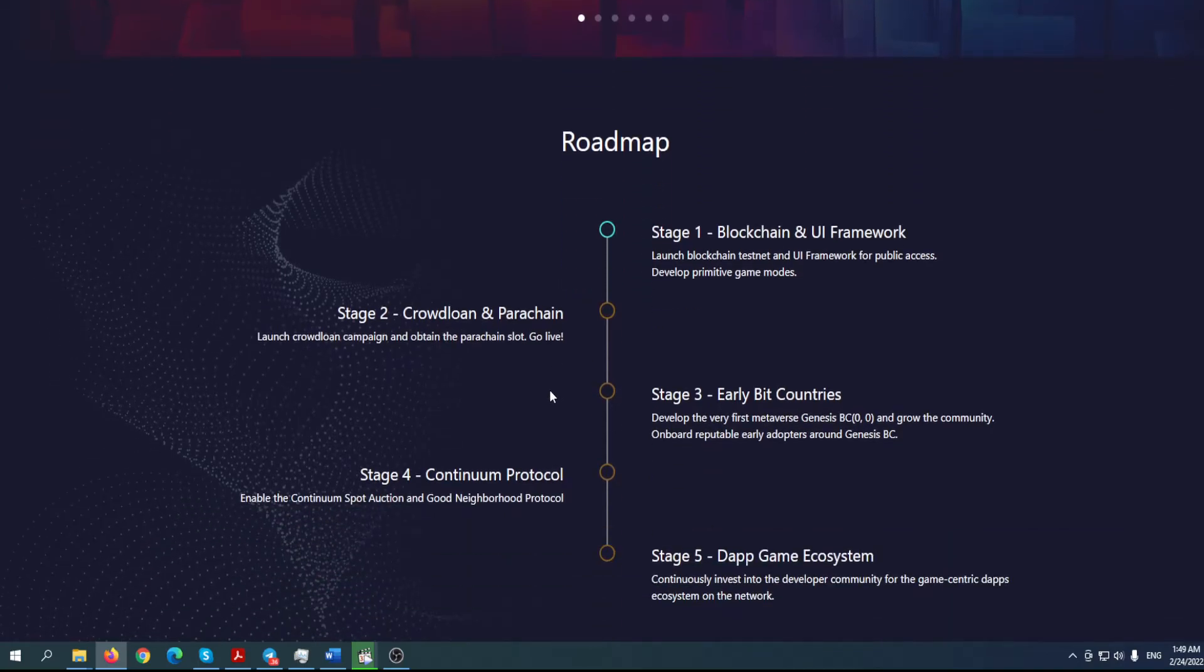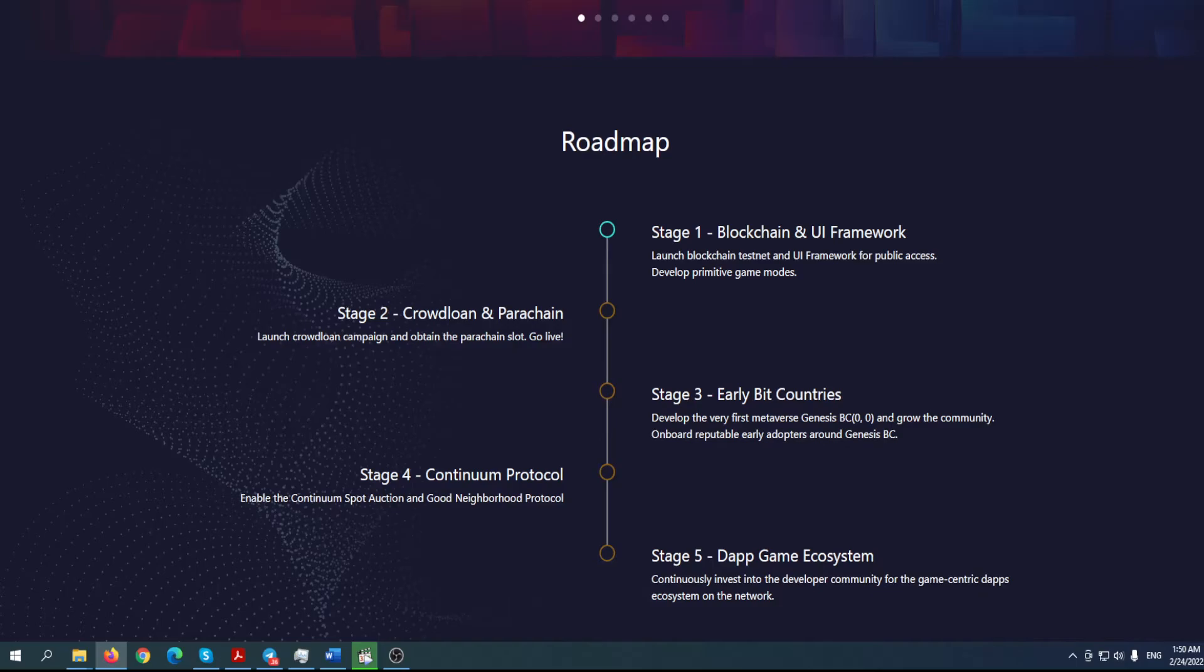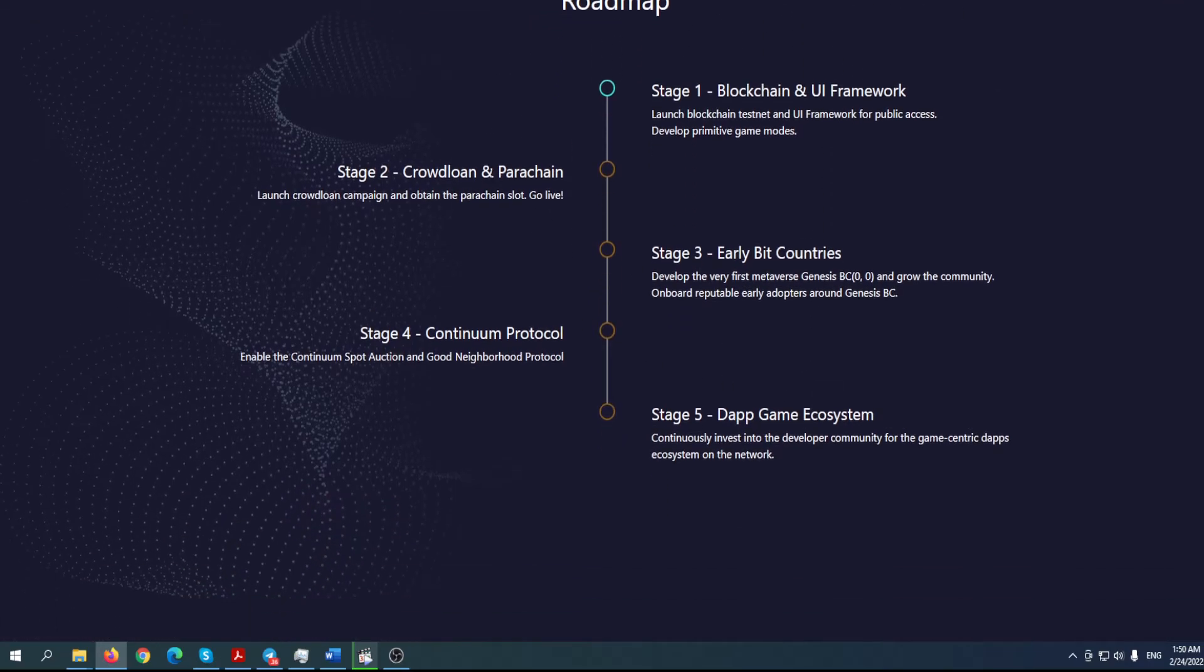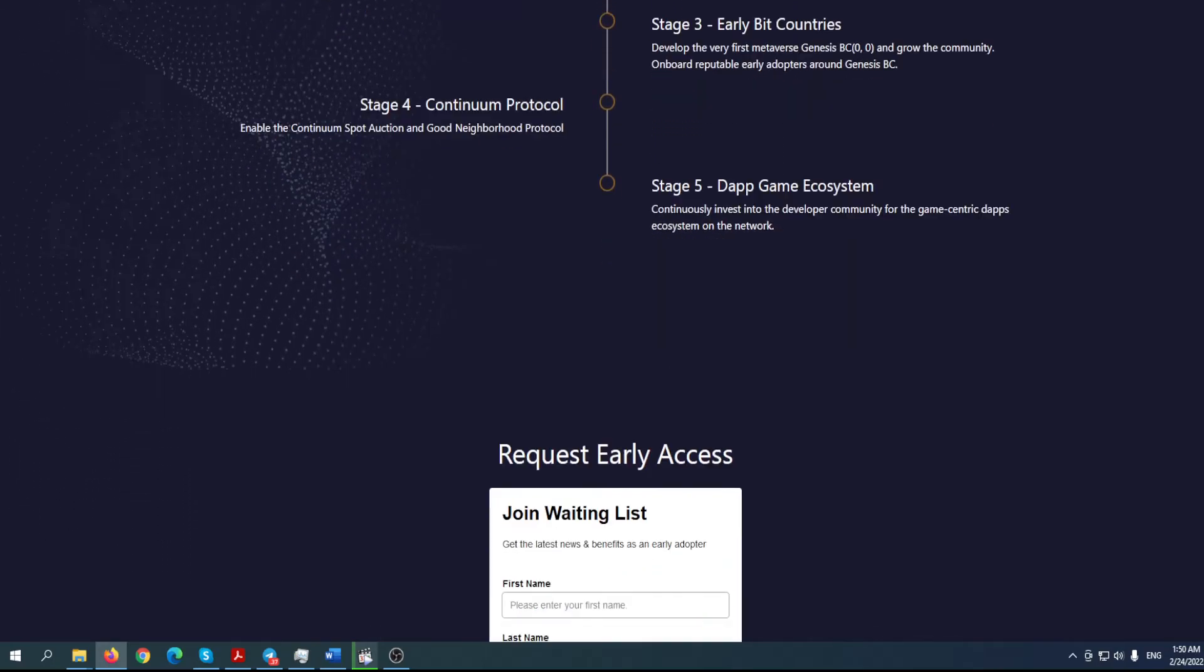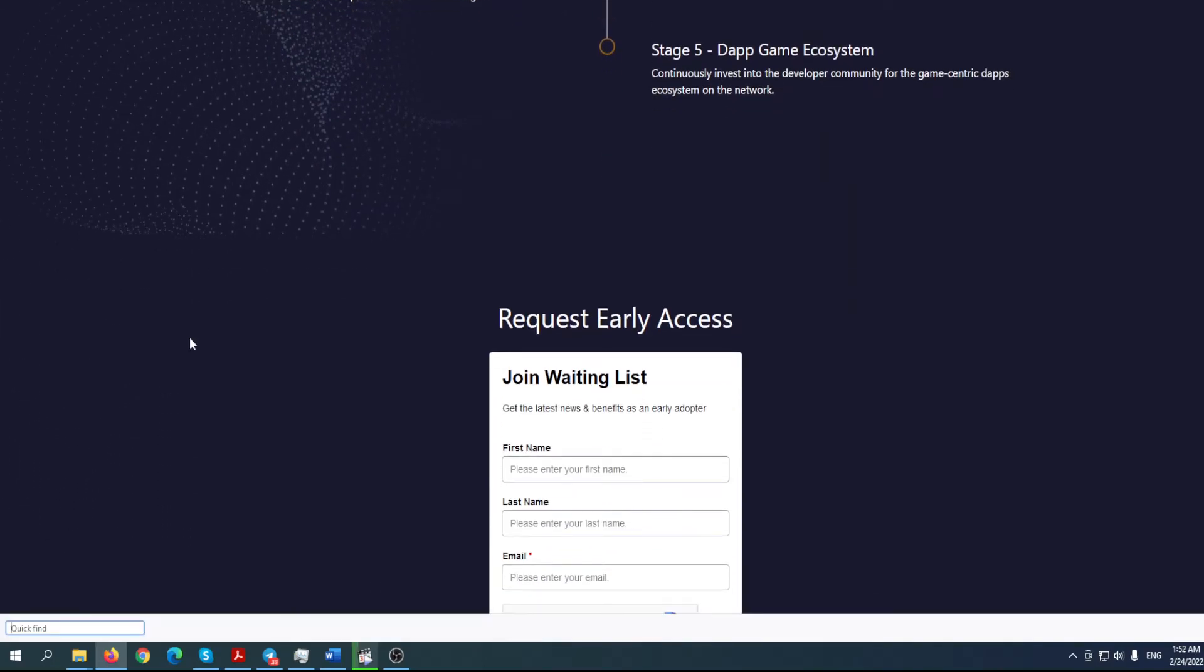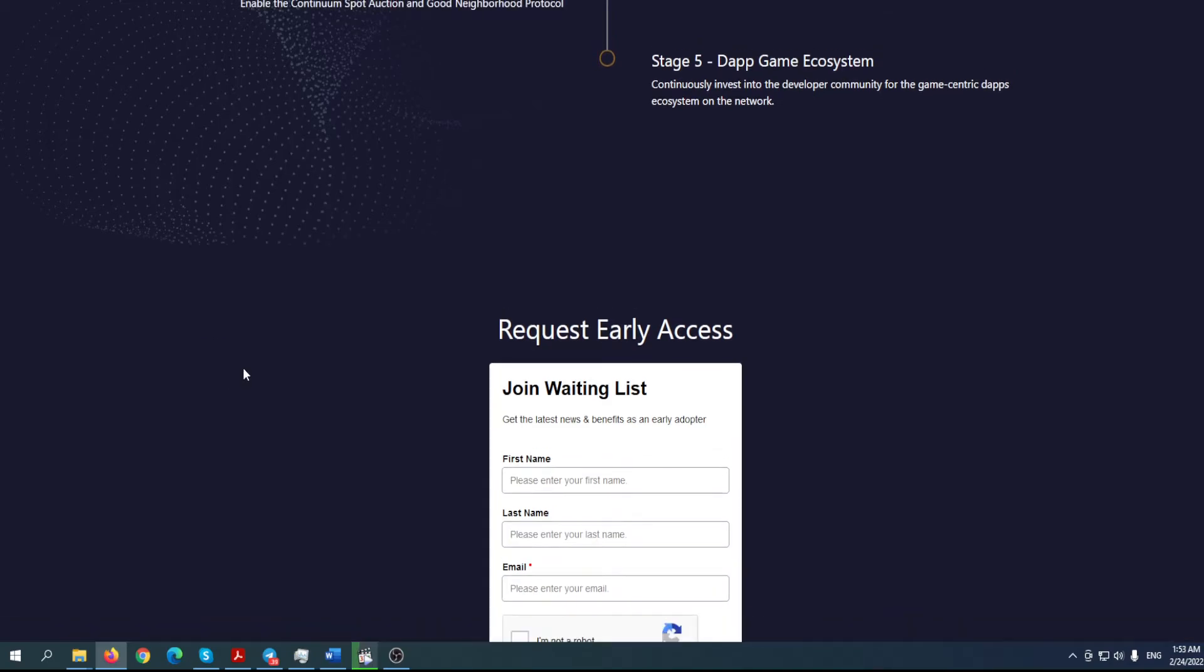We can see that even right now this is the best project you can find on Polkadot. While existing Web 2 based social platforms usually distribute a percentage of rewards to community owners, Bit Country unlocks novel monetization opportunities for both creators and consumers by empowering community owners to implement personalized monetization models like NFTs and DeFi primitives like staking. Bit Country promises a win-win model. You can find out more about this amazing project in this article. What they're planning to do, you can find out on their roadmap. Blockchain and UI framework launch, blockchain testnet, then crowdloan and parachain launch. Crowdloan campaign and obtain the parachain slot to go live. Early bit countries - develop the first metaverse Genesis BC and grow the community.